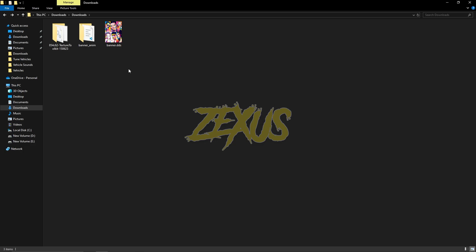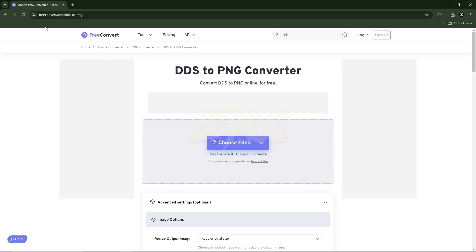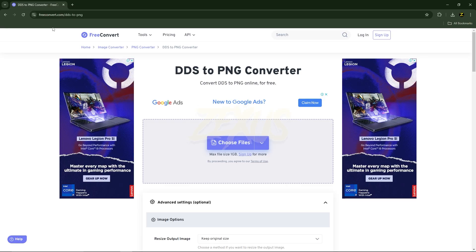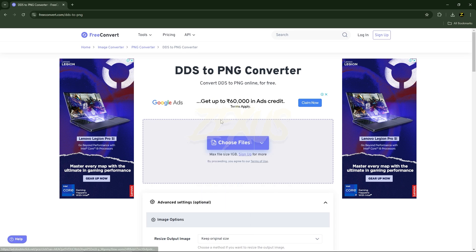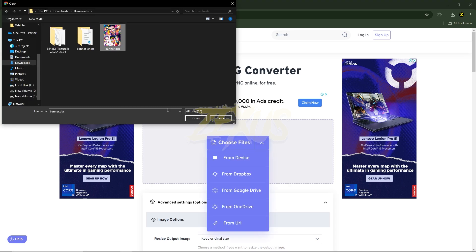Now we have to edit this image. You can use any photo editing software you want — in my case I'll be using Adobe Photoshop. To import the image into Photoshop, I need to convert the .dds file to PNG or JPG, because the .dds format is not supported in Adobe Photoshop. For that, I'll be using a website to convert the DDS file into PNG.